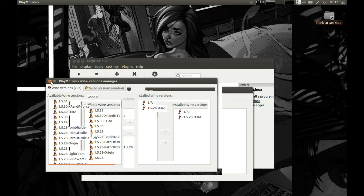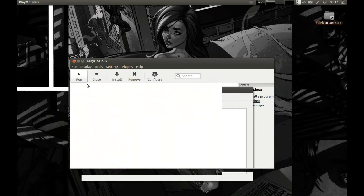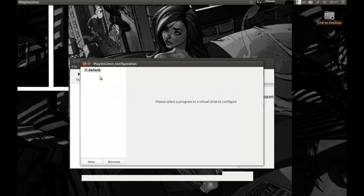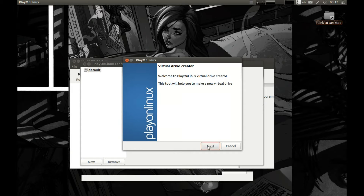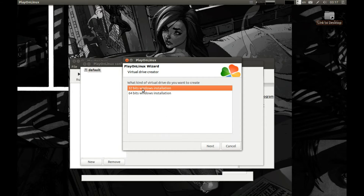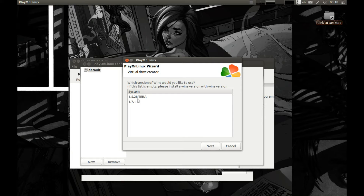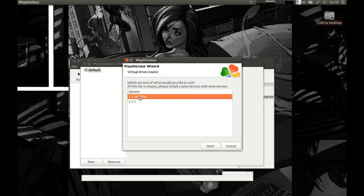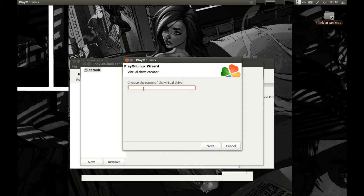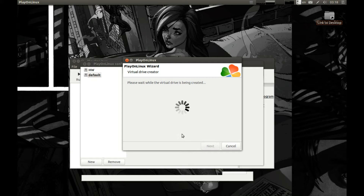Now let's close this and press Configure. Press New, then Next. Select 32-bit Wine and select the Wine version we recently downloaded, 1.5.28 Tera. Press Next. Now select the name you want to call your virtual drive — I'll call it HW. Press Next.